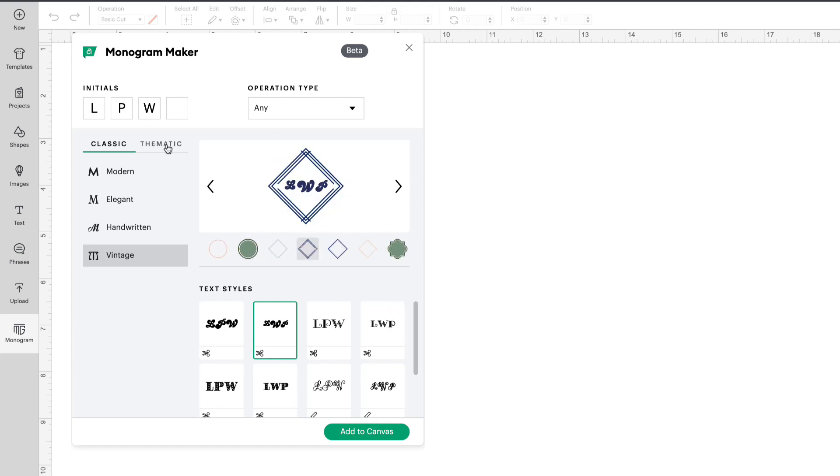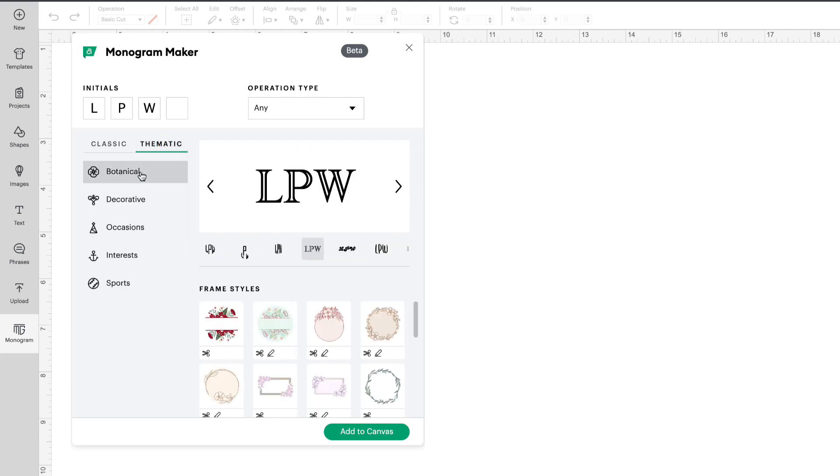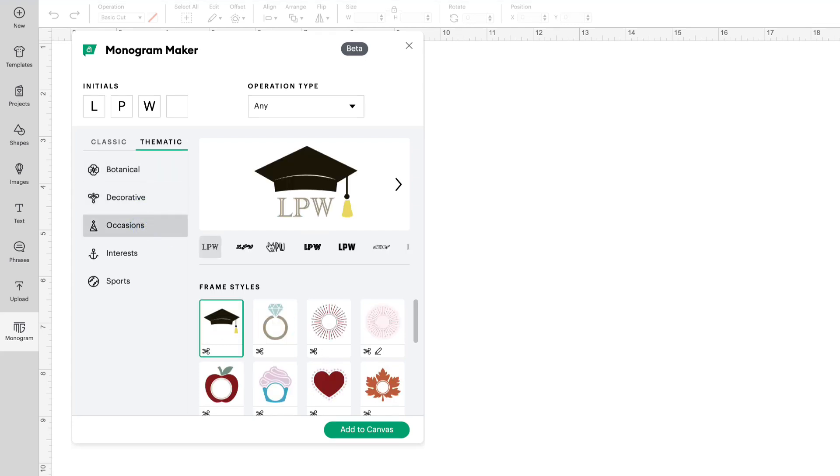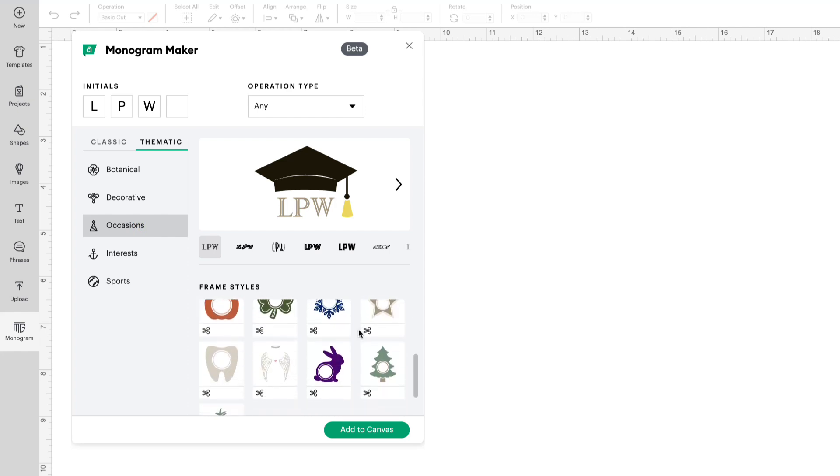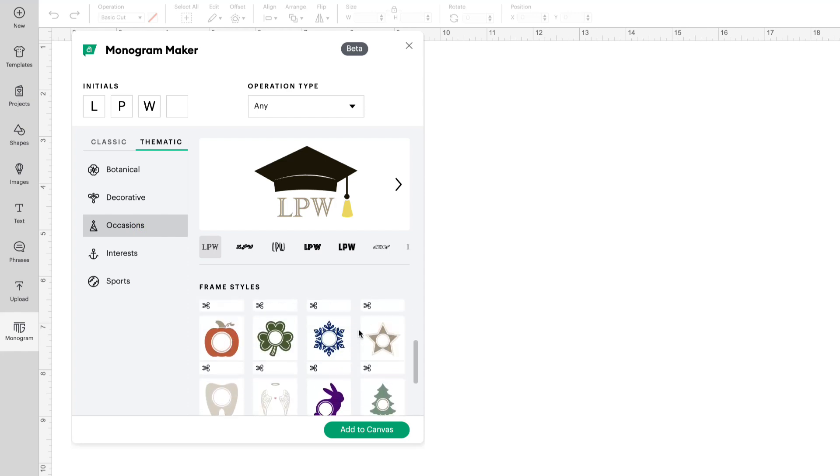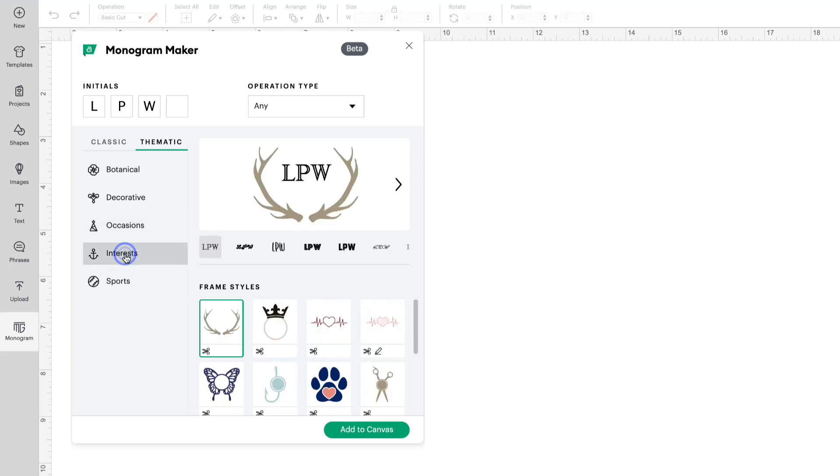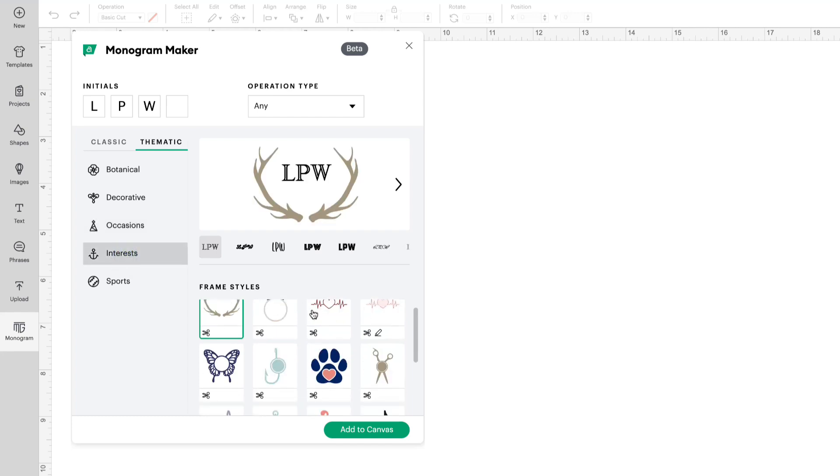We also have thematic. So you have botanical like the hats I showed you. Decorative like the pouch I showed you. Occasions. You have graduation, engagement, or wedding. All different choices. You have interests.